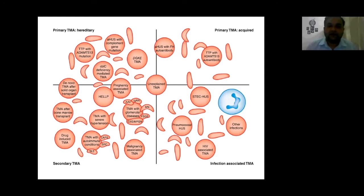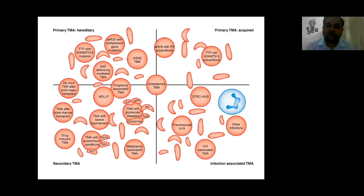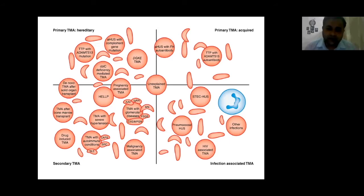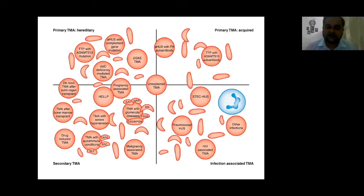Secondary TMA can be pregnancy-associated with a differential of HELLP syndrome, de novo after solid organ transplant or bone marrow transplant, drug-induced, severe hypertension, autoimmune diseases like SLE, scleroderma renal crisis, catastrophic antiphospholipid syndrome, malignancy-associated TMA, or TMA associated with glomerular disease such as ANCA-associated vasculitis, IgA nephropathy, FSGS, focal segmental glomerulosclerosis, C3G, or mesangioproliferative glomerulonephritis. Infection-related TMA is mostly due to STEC — Shiga toxin-producing E. coli — and could be pneumococcal, HIV-associated, or other bacterial, parasitic, or viral infections.